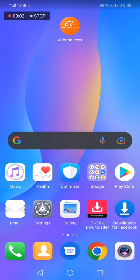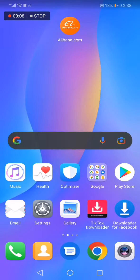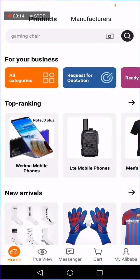How to change your shipping country on the Alibaba app. Hello guys, in today's video I'm going to show you how to change your shipping country on Alibaba, easy and fast.